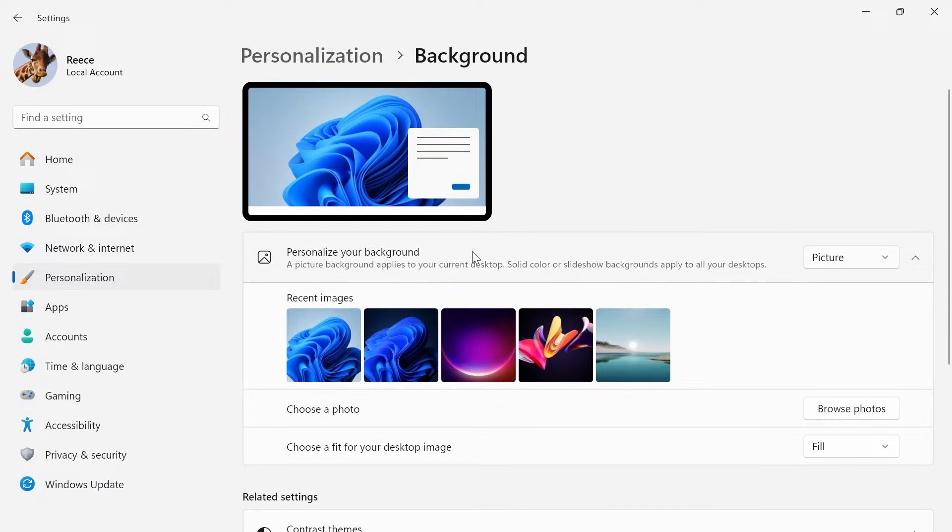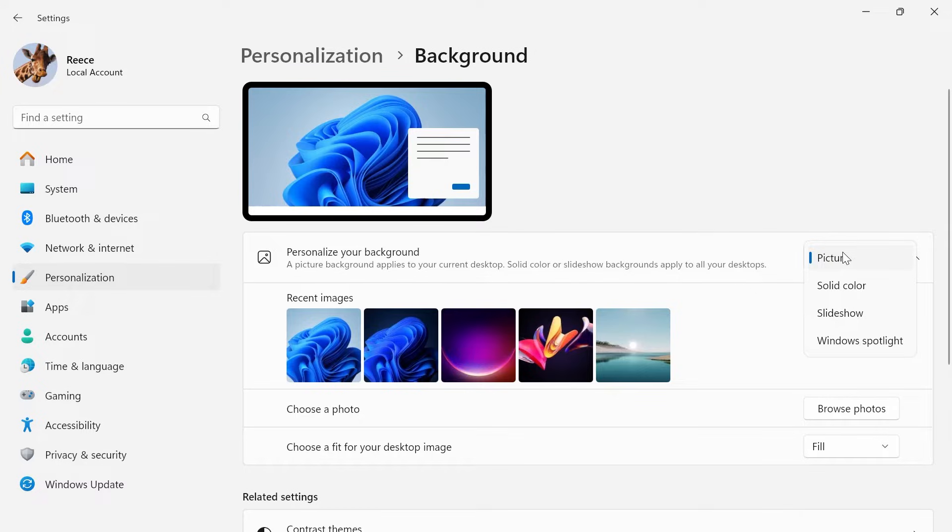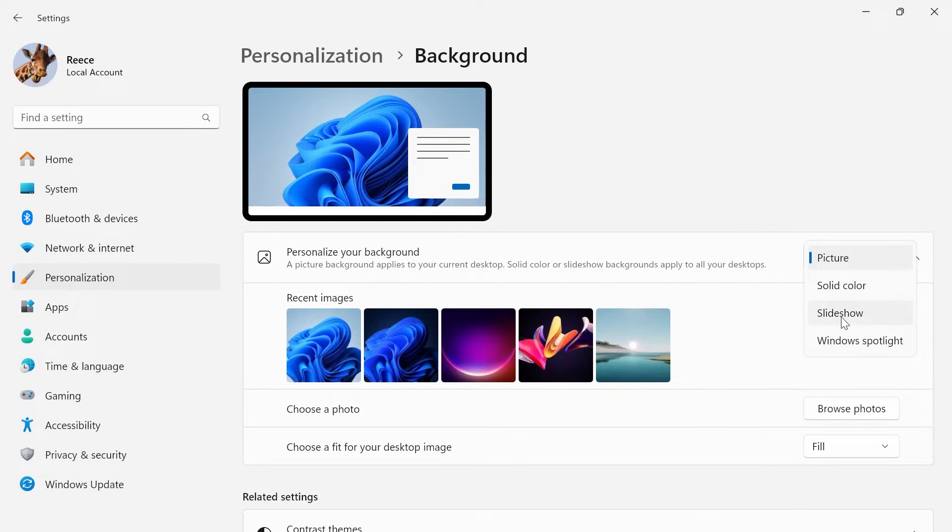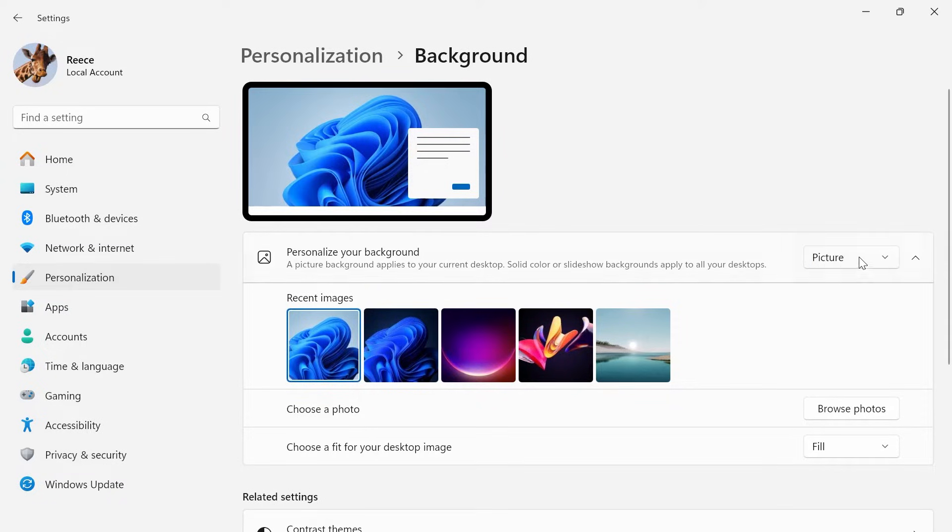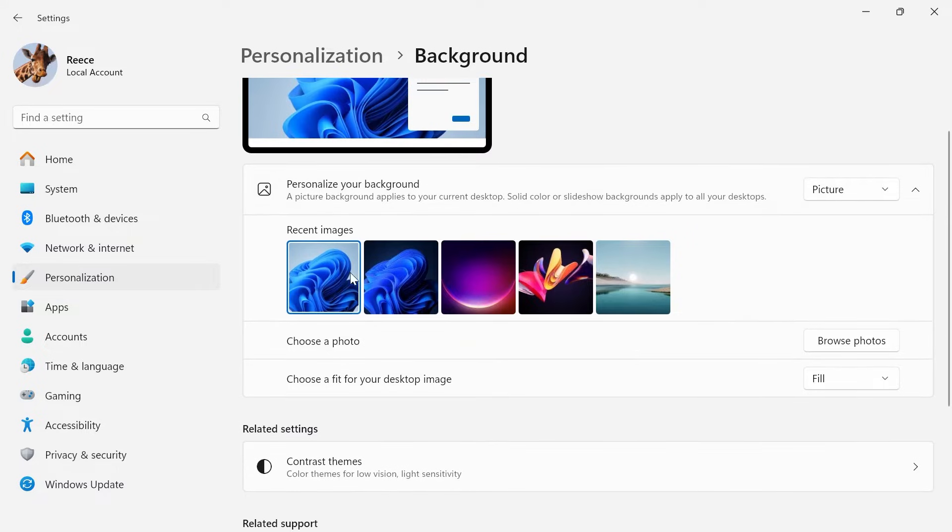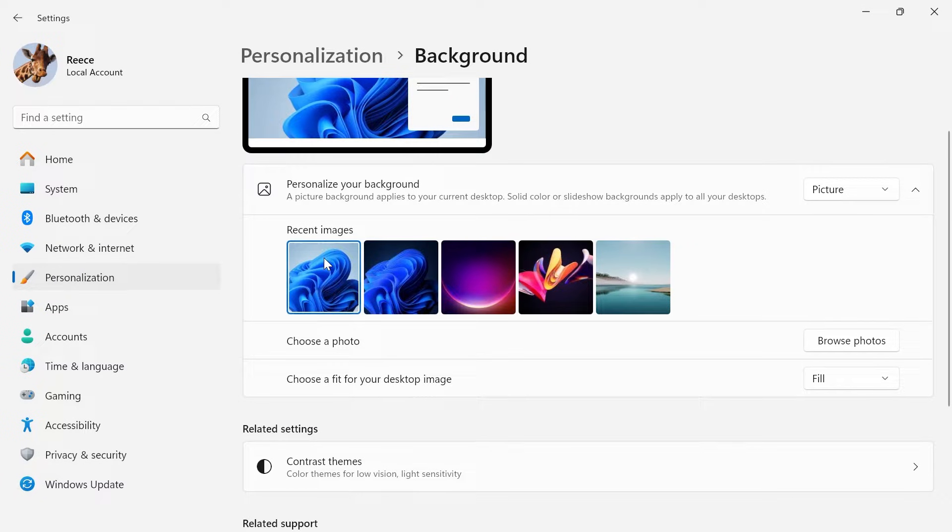Next to personalize your background, make sure this is set to either picture or solid color. If you have this set to slideshow or Windows spotlight, then this will be the reason why you're seeing different pictures on your Windows 11 desktop. So I'm just going to select picture and then click on one of these images that come included with Windows.